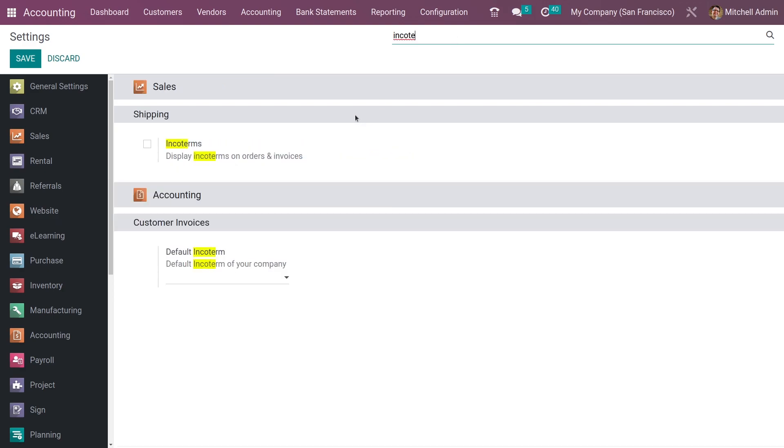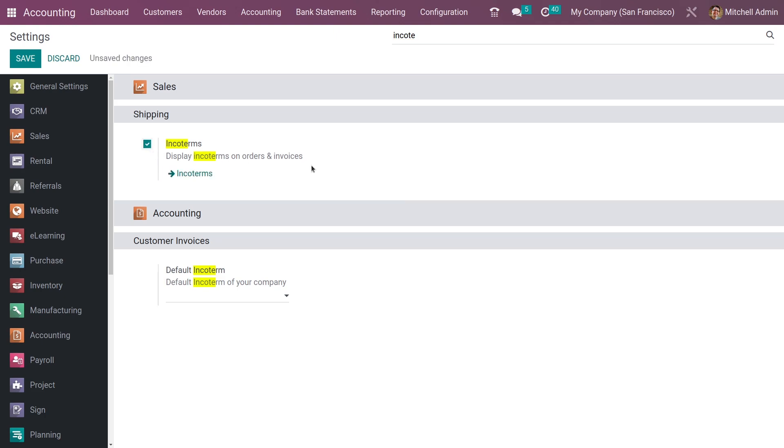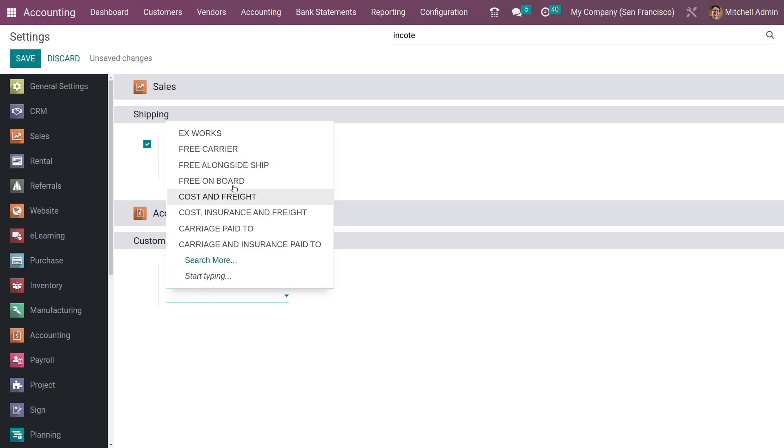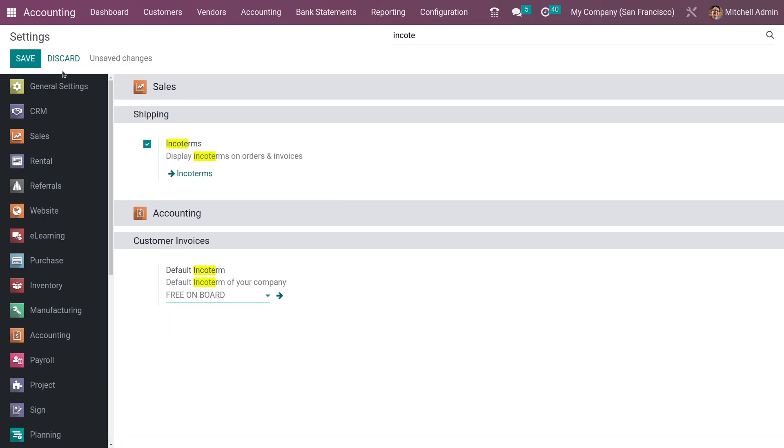You have the option to display incoterms on orders and invoices, and you also have the option to set a default incoterm. Let me set a default incoterm here and save it.